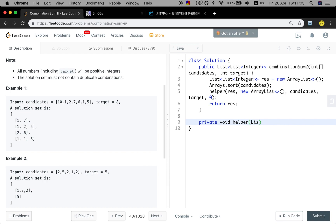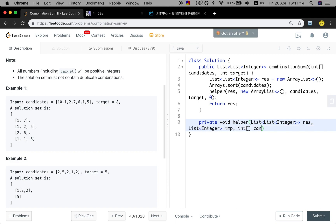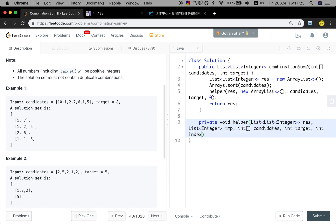Let's implement this help function. First, we will pass this result list, and then we will pass the temporary list. That should be their candidates, their target, and the index, which indicates the place we are at in the candidates.